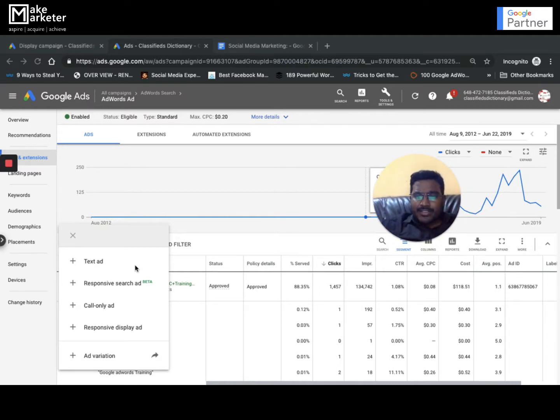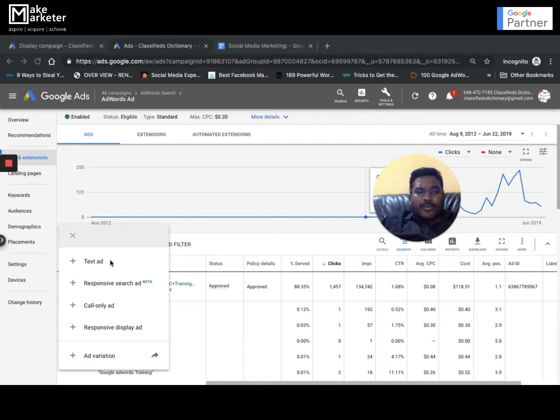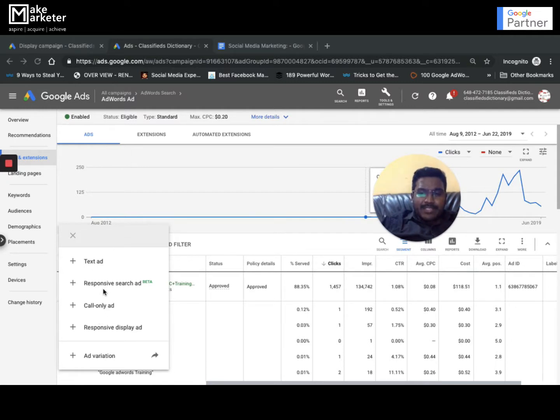I've discussed keyword match types, negative keywords, search term reports, and many others. Here I'll be specifically talking about the different ad formats. When you create a search network campaign and go to ads and extensions, you see these options.